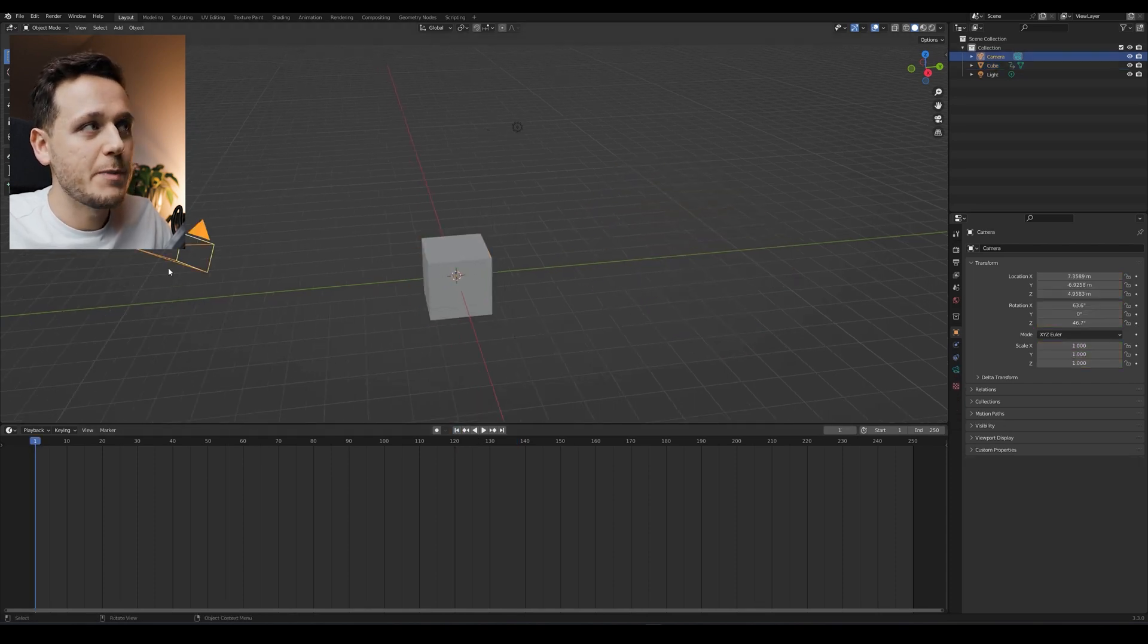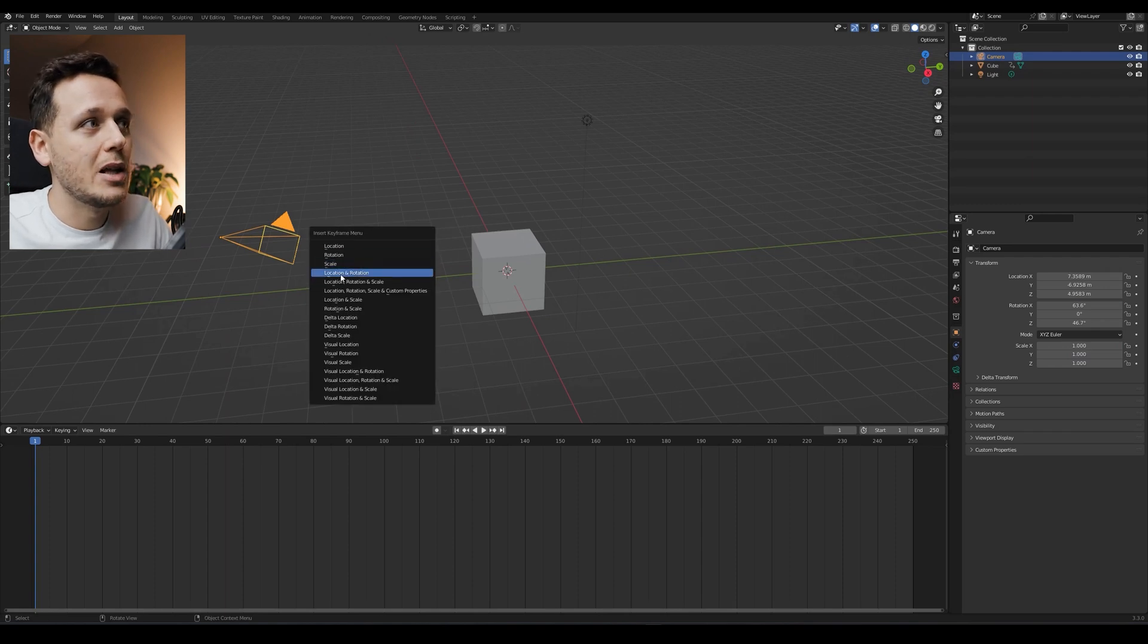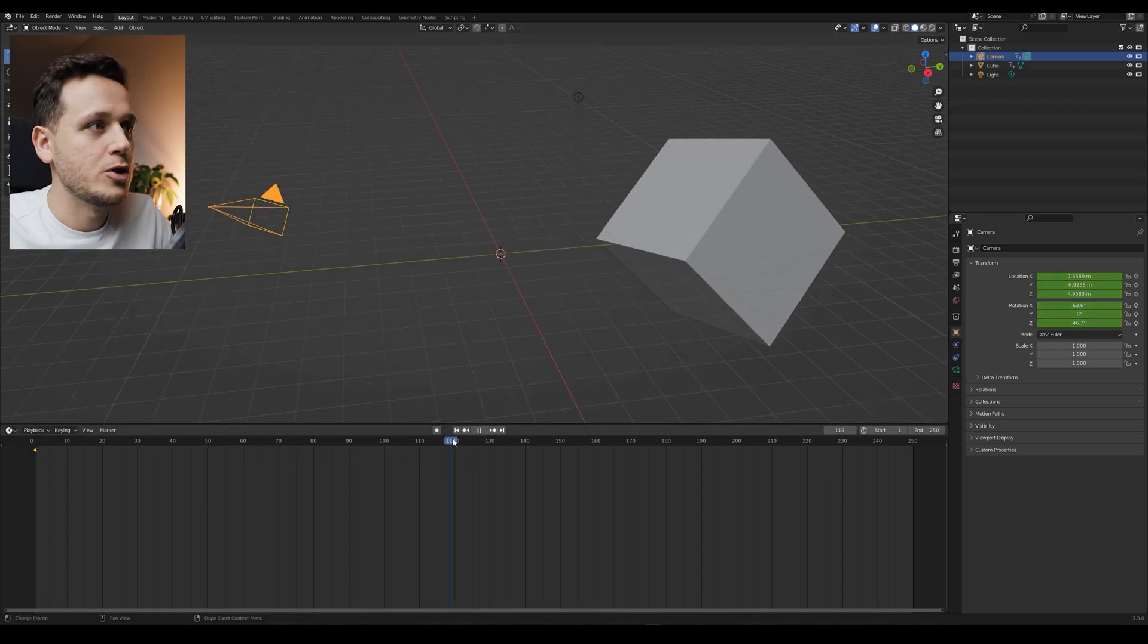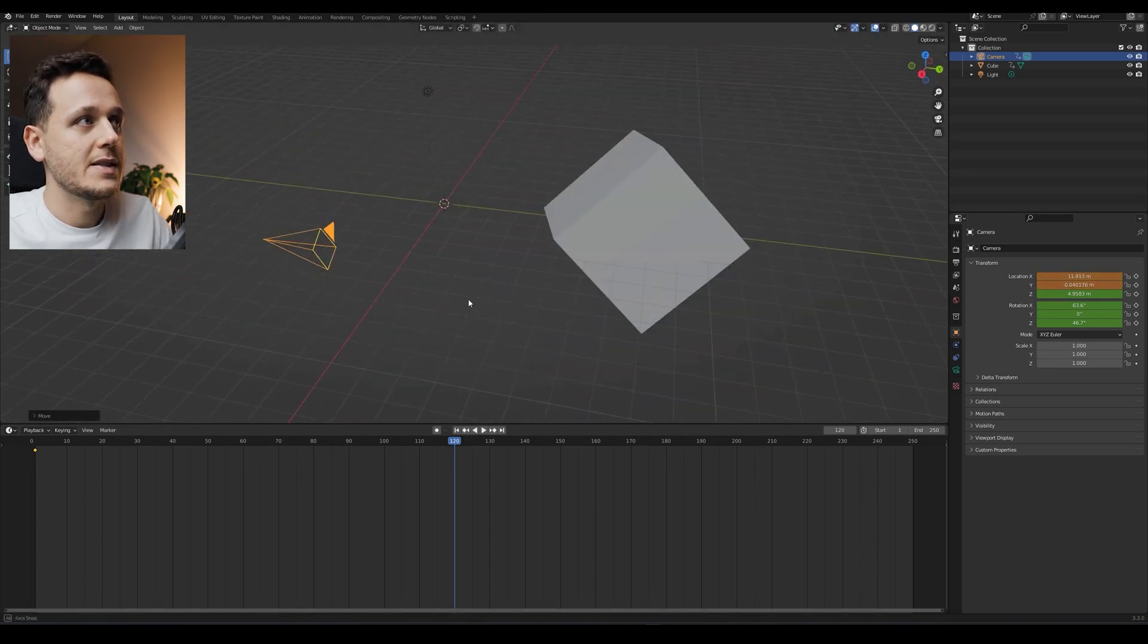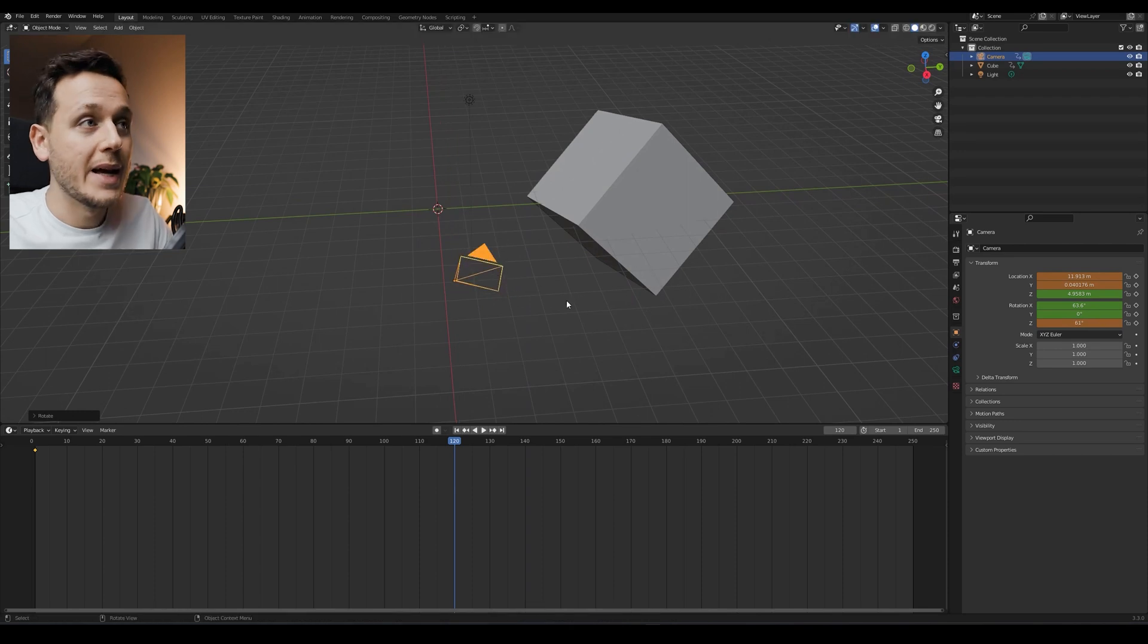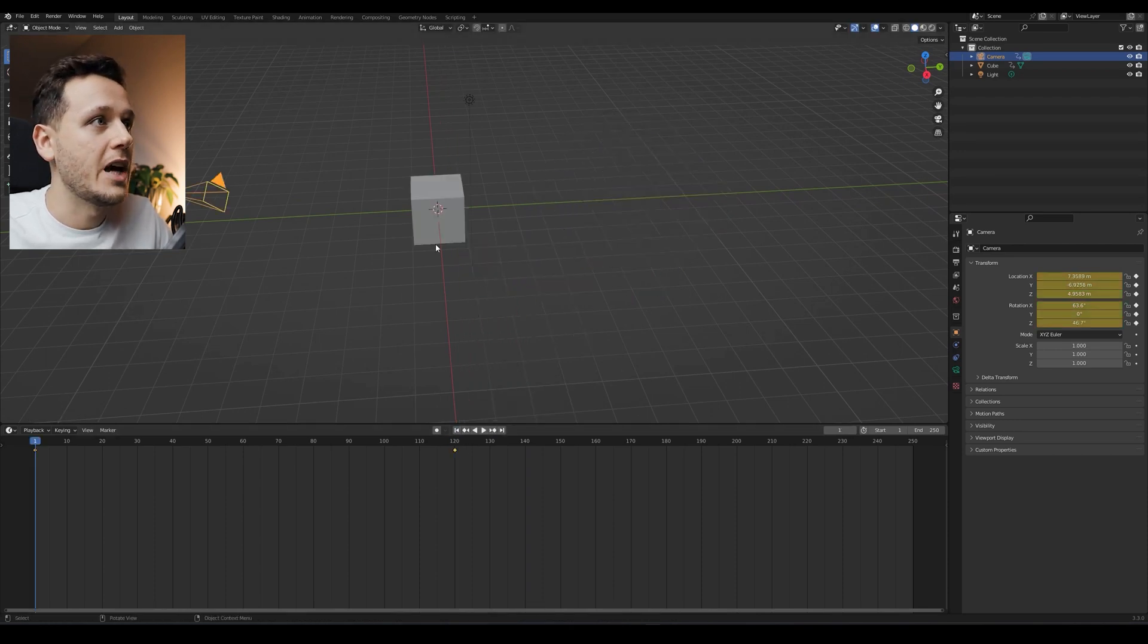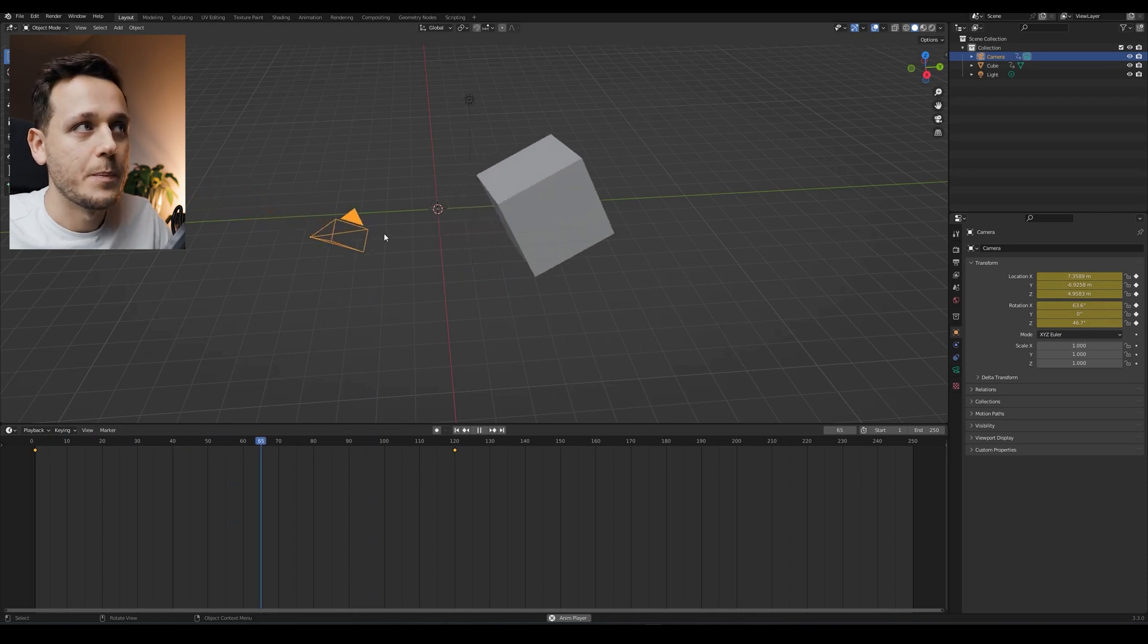But before that, I want to show also the camera movements because this is what we will use on this video. So if I just pick my camera here, hit I and you can also pick location and rotation together. So in one click, you can decide both of them. If I change the frame to 120, I can also move my camera around. I can just move it somewhere like this and also rotate it a little bit. When I hit I and location rotation, the camera will also do some different moves.